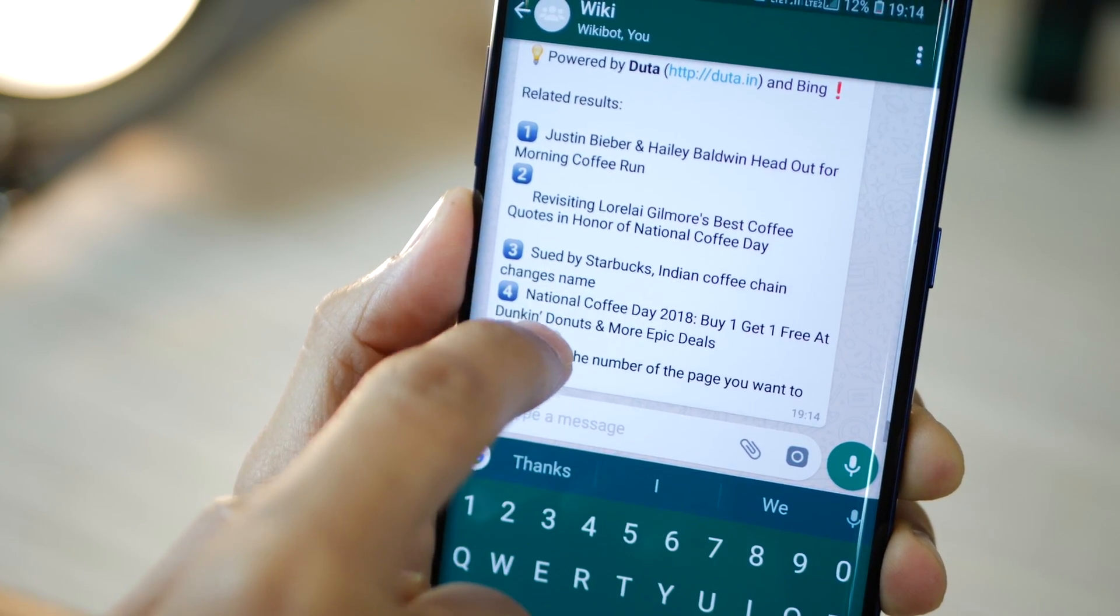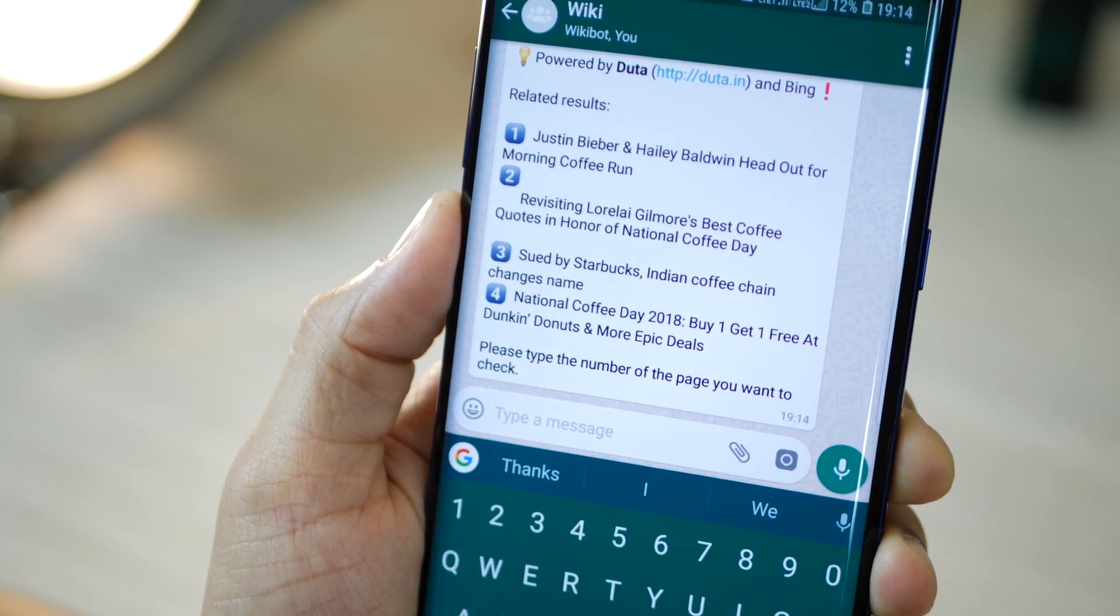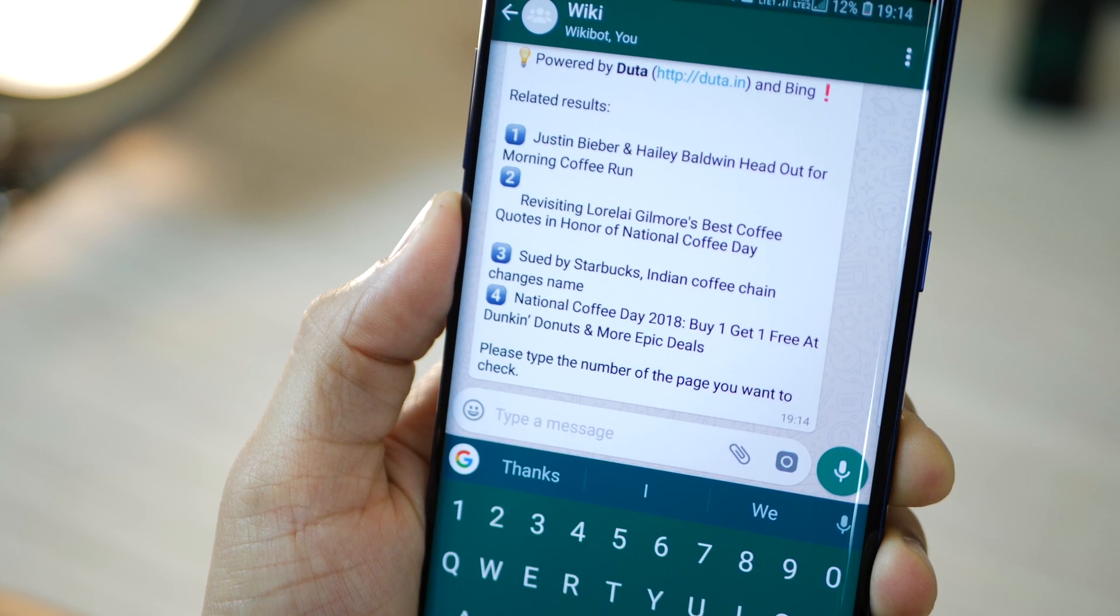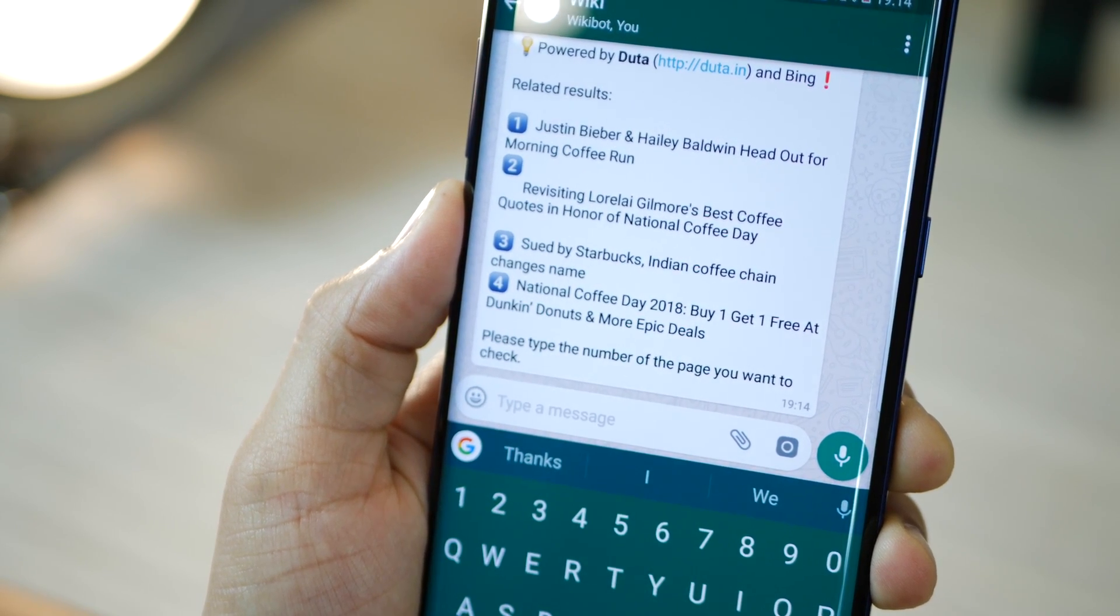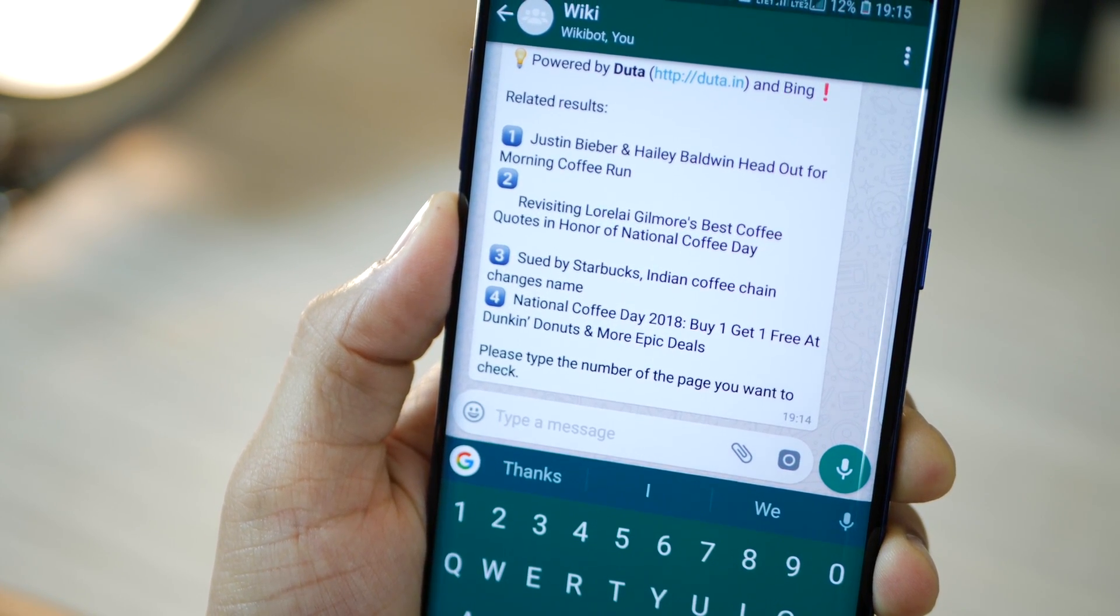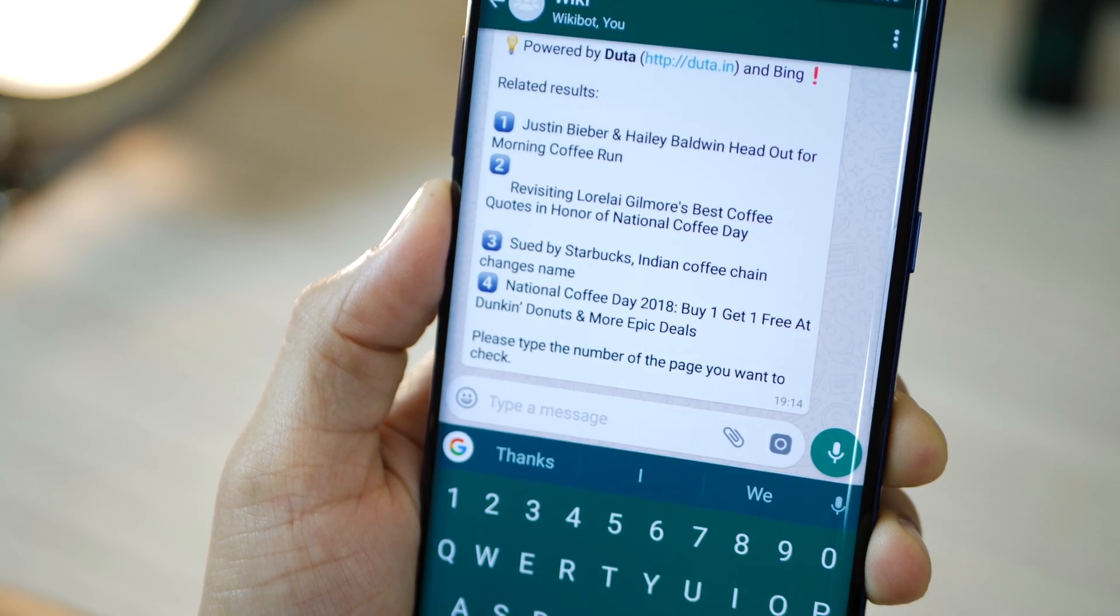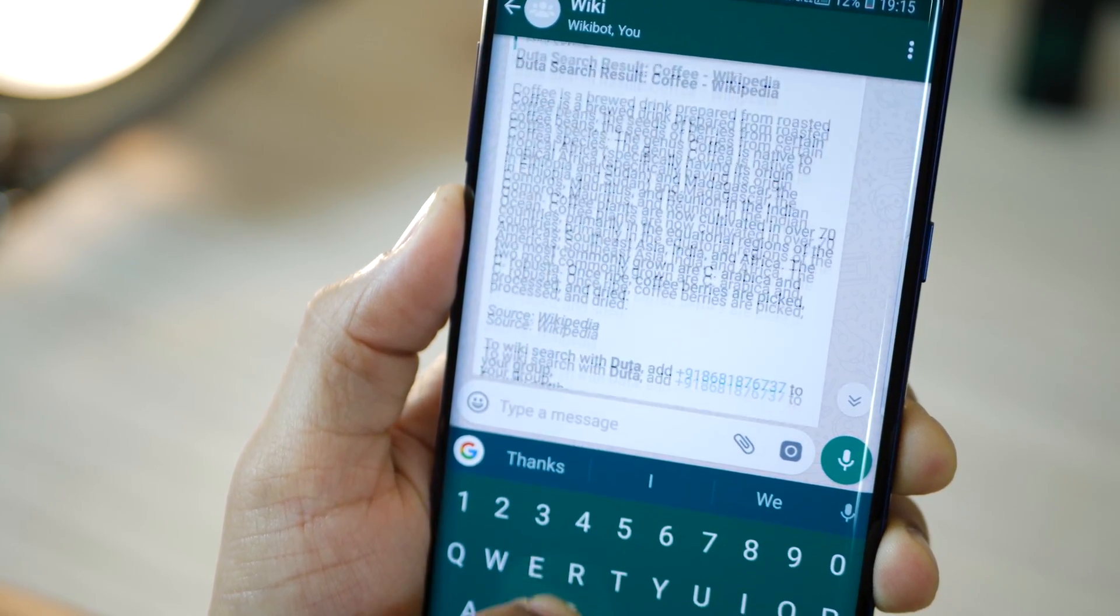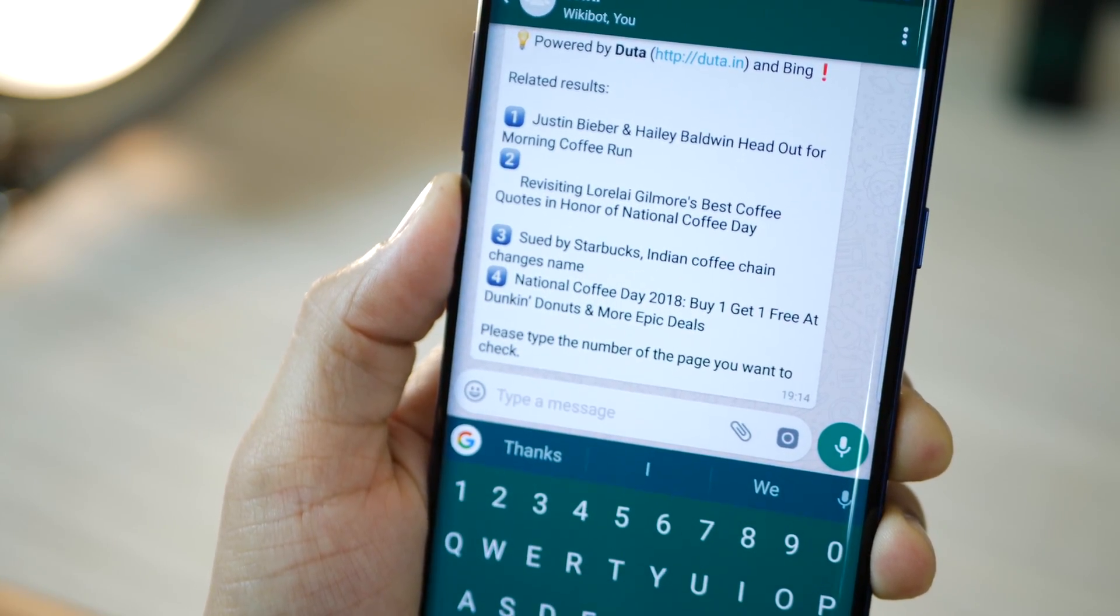It would also additionally give you more options. It's powered by Duta or something and Bing. It's just additional to your Wikipedia search. There are some news related stuff and you could just respond by sending the numbers. So, one, two, three or four, you reply and it will give you more stuff.